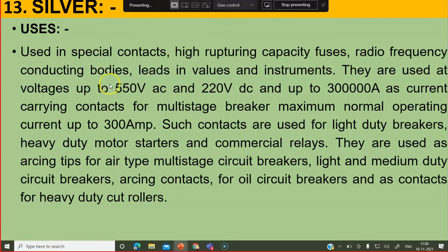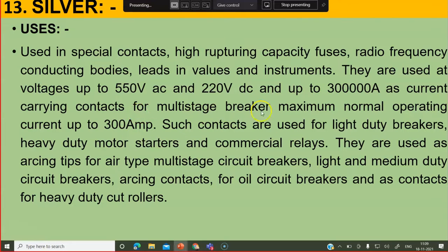Silver is used in radio frequency conducting bodies, leads in walls and instruments. They are used at voltages of 550 volt AC and 220 volt DC. Because in DC and AC, heat produced is different, so ratings for AC and DC are very different. Up to 300 ampere as current carrying contacts for multi-stage breakers. Generally circuit breaker contacts — maximum normal operating current 300 ampere — are used for light duty breakers, heavy duty motor starters and commercial relays.